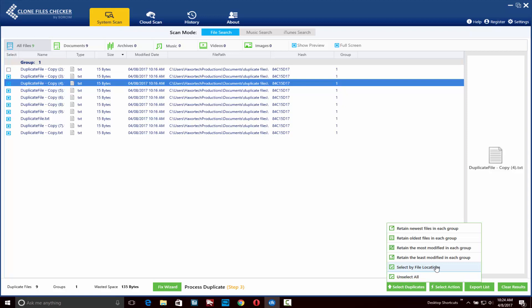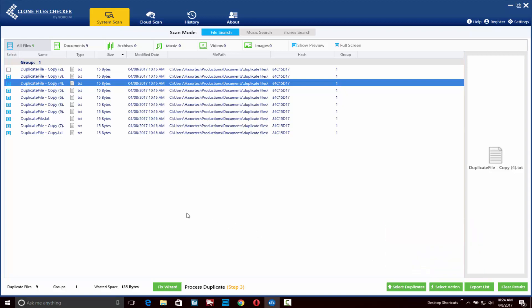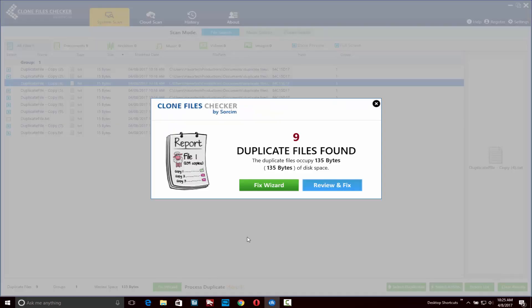Again, the select by file locations option is going to be very useful if you're dealing with multiple drives. But for now I can just select all the options in my list that I want to remove as far as duplicates go. Once we've marked all the files we want to remove, we can click on the fix wizard.